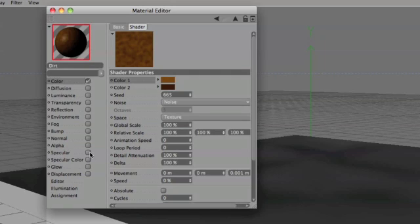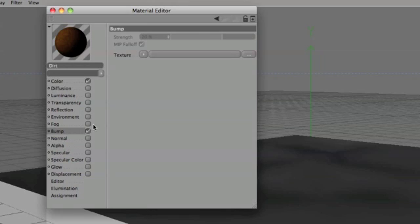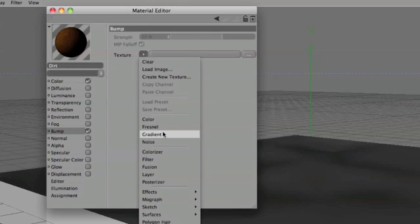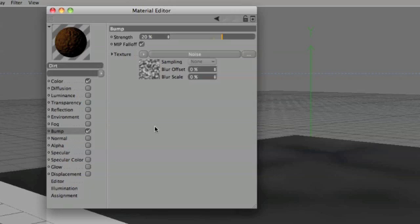Now remove the specular because most dirt isn't shiny. And in the bump channel, check that and then go texture, noise.